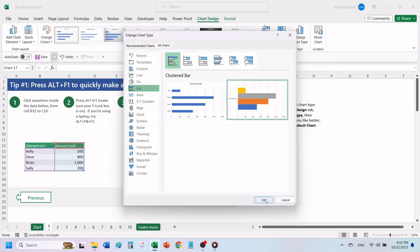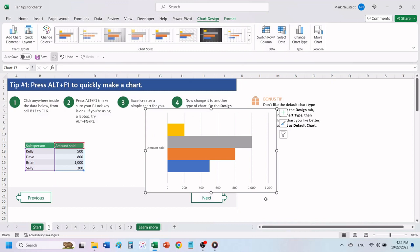Click OK. Excel changes the chart to the one that you have chosen.